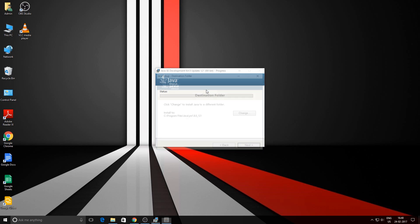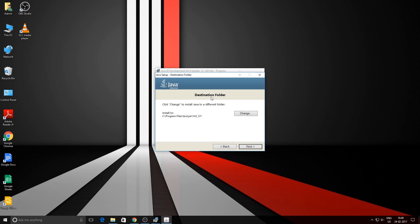Okay, so now it's asking for the default folder for the Java JDK and the JRE. We can keep this as default and hit the next button.